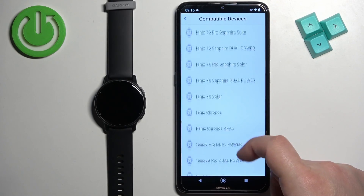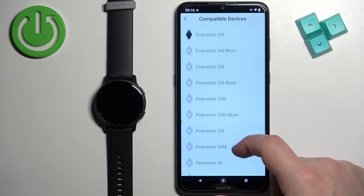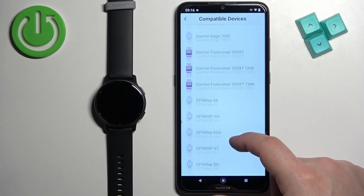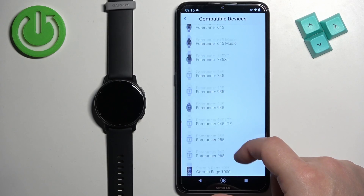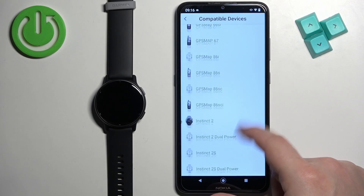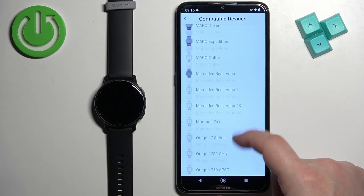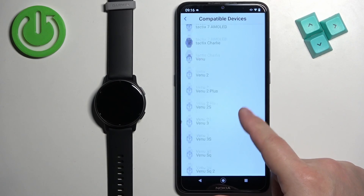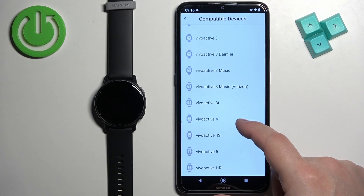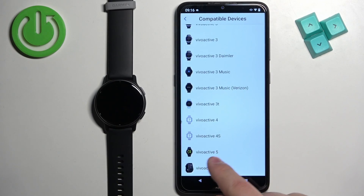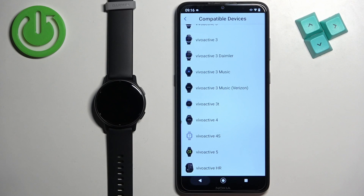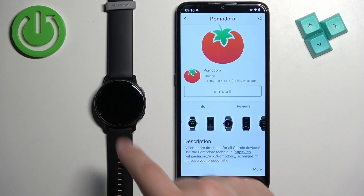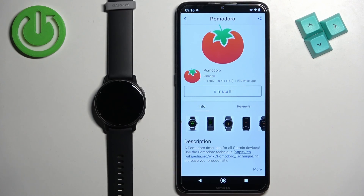Scroll through the compatible devices list and look for your Vivo Active 5. It is right here, which means the app will work on our watch.